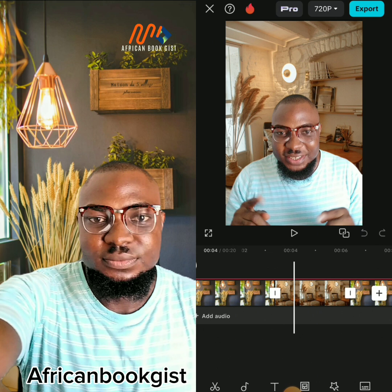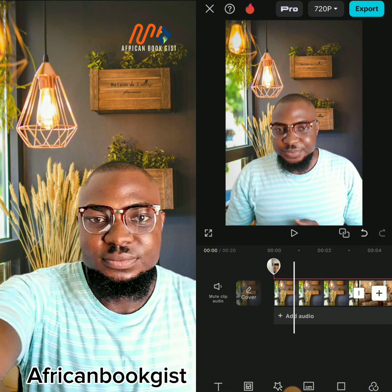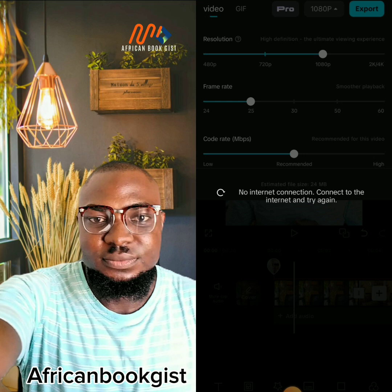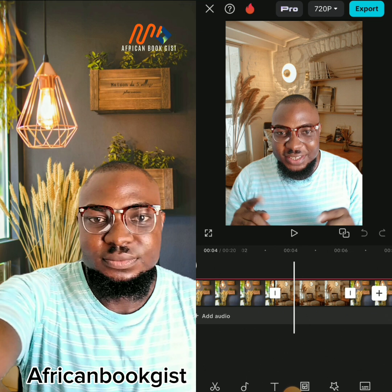Once you're done editing, you can go back and export your video. Note that my internet is off and the pro version needs internet to export. Also, the Auto Remover in CapCut is a pro feature, so if you're not a pro user, you won't be able to use it. But I'll teach you how to use CapCut pro for free without paying anything or adding a payment card.